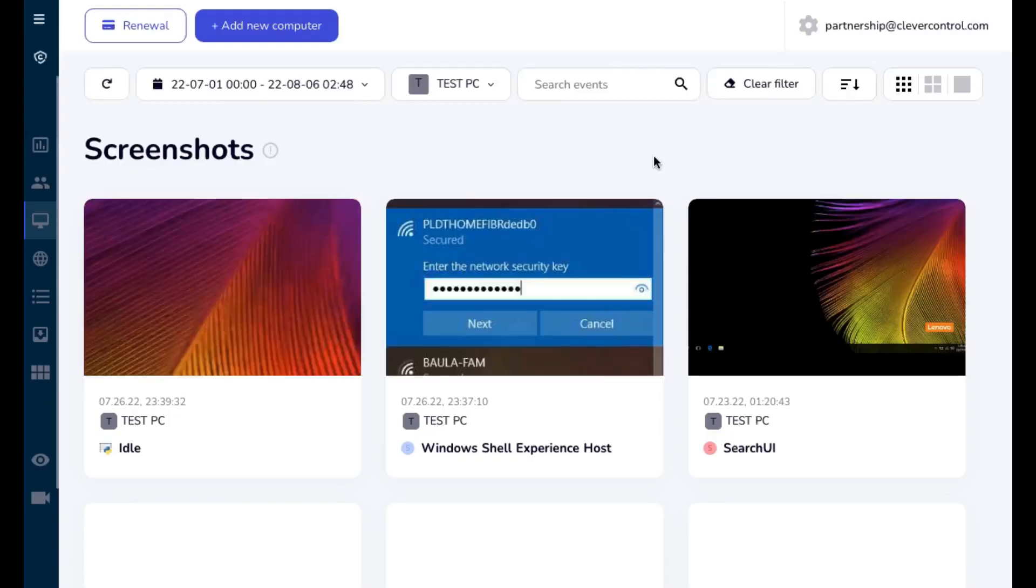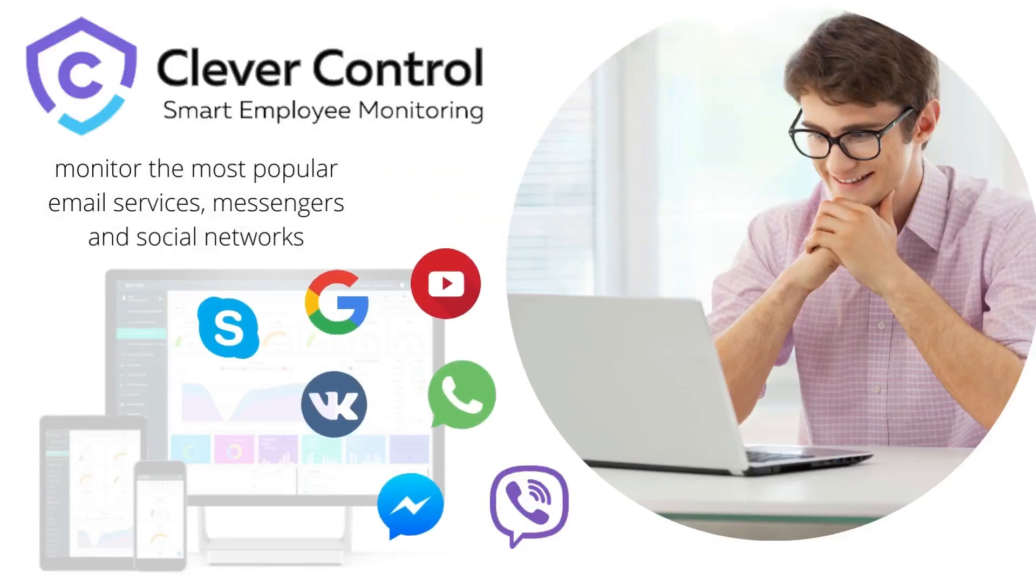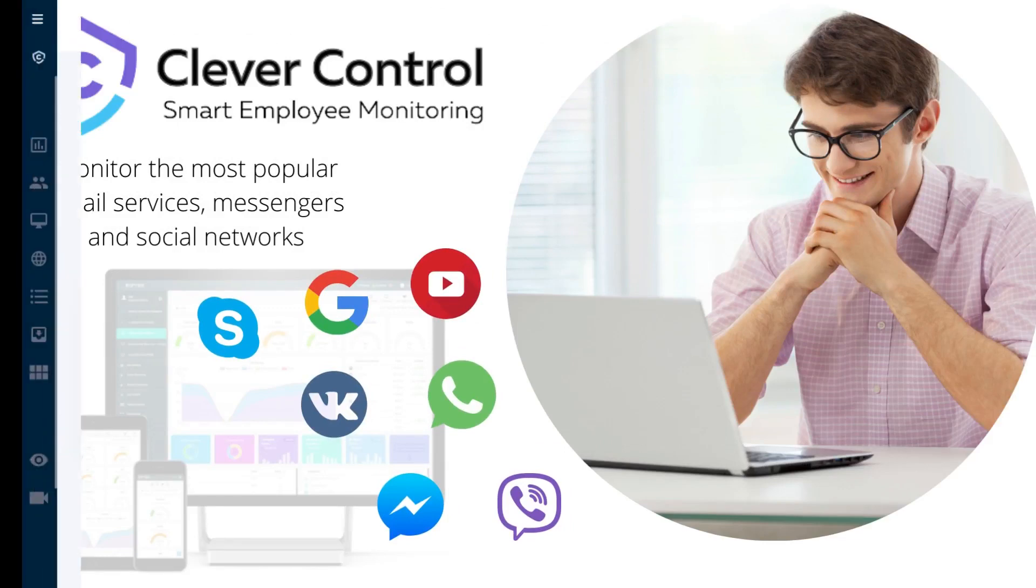Clever Control can monitor the most popular email services, messengers, and social networks, such as Gmail, Facebook, Skype, and more.